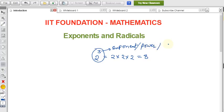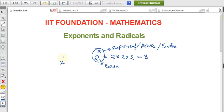We can also call it an index. So these are all the terms you can use. The number below — the 2 — is the base. So if we write x to the power n, then n is the exponent, or we can call it the power or index, and x is the base.